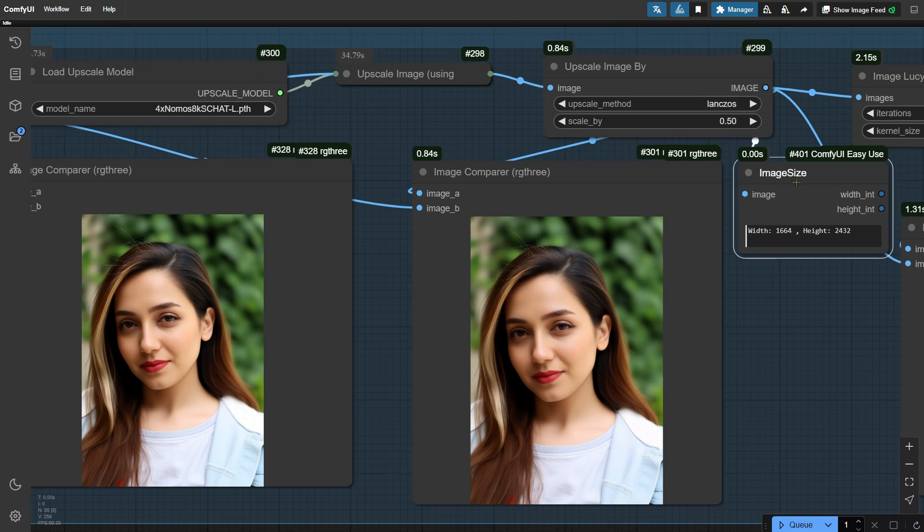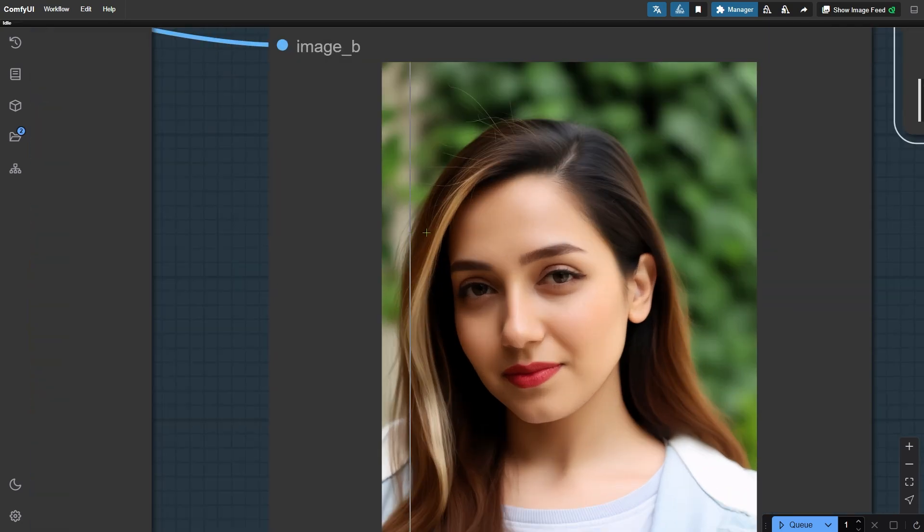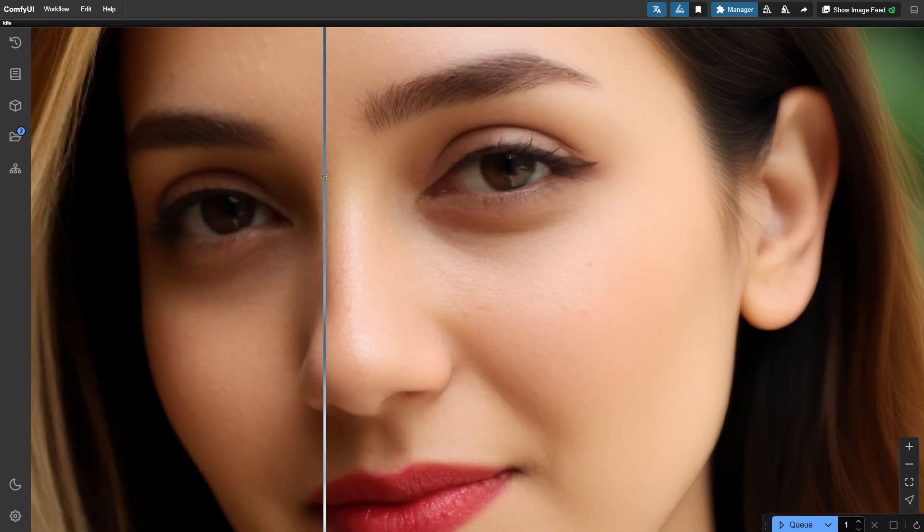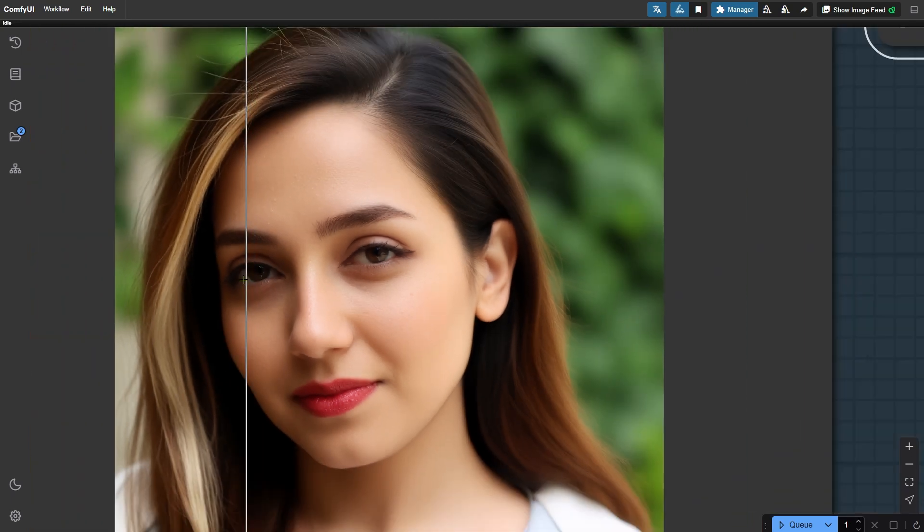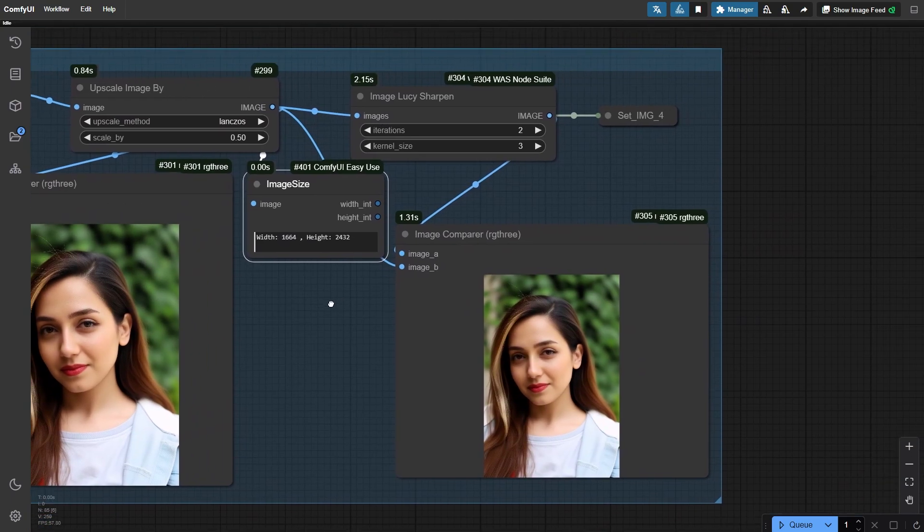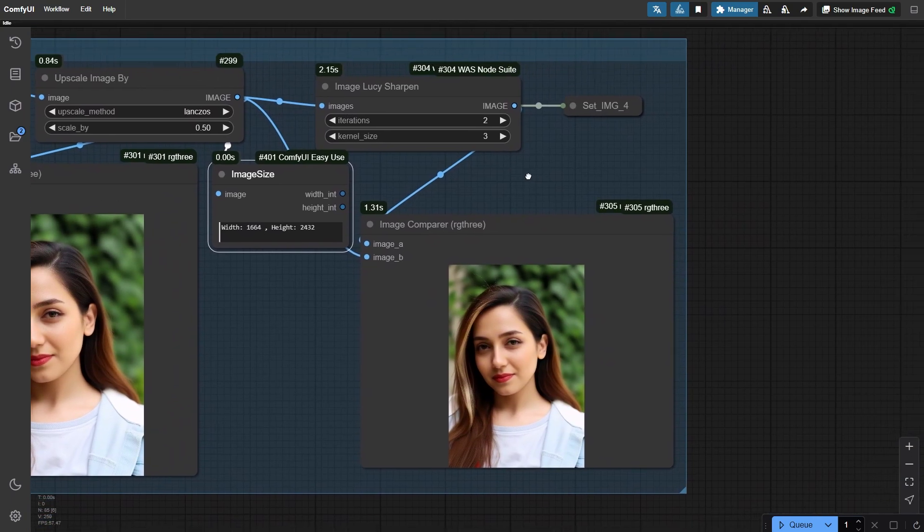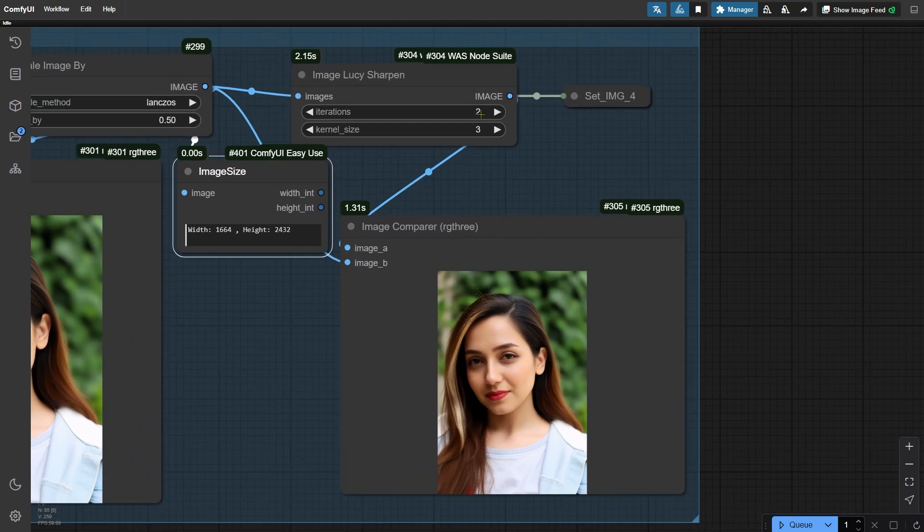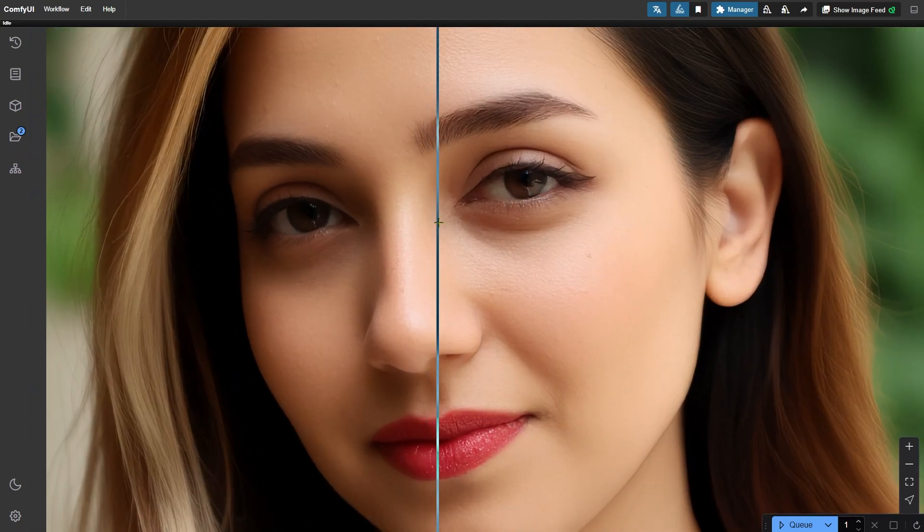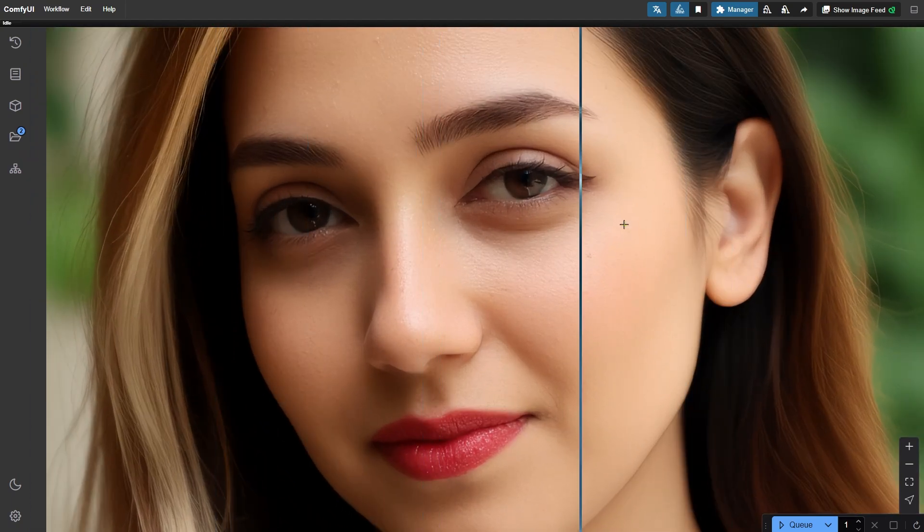Here you'll see it's now at 1664 by 2432. When we zoom in, you can see the image has gained sharpness and improved texture. Then, on the right, we have an image loosely sharpened node for even more sharpening. But be careful not to overdo it. Just a bit sharper than natural is good enough.